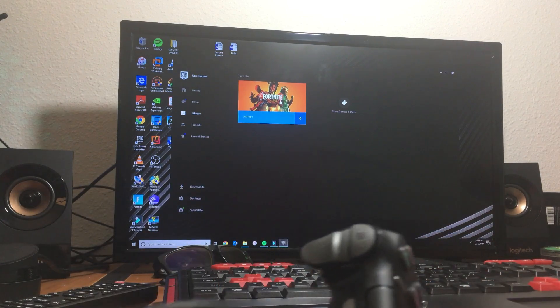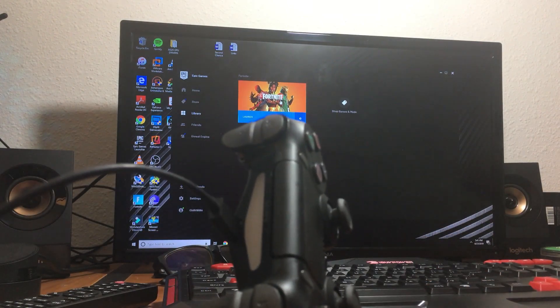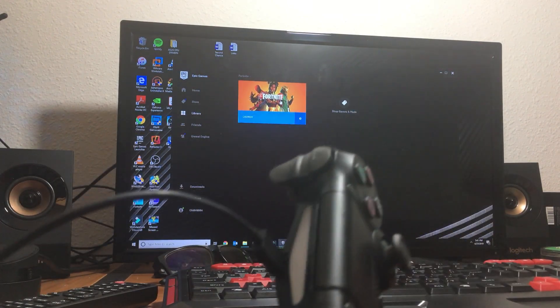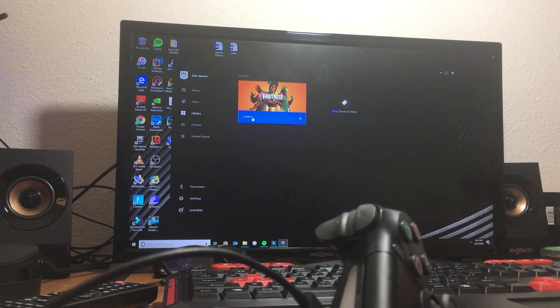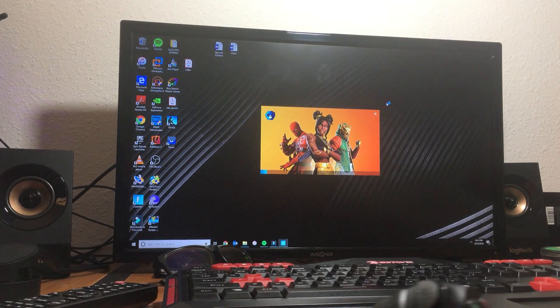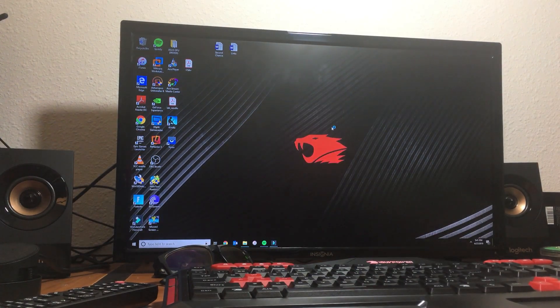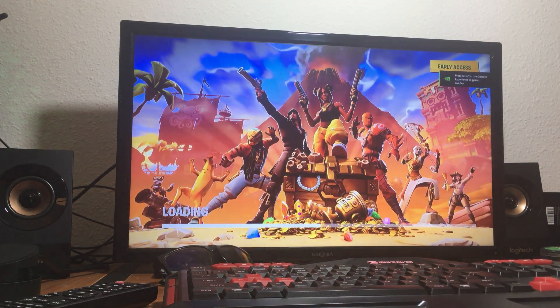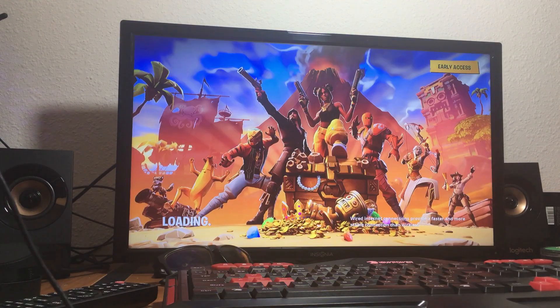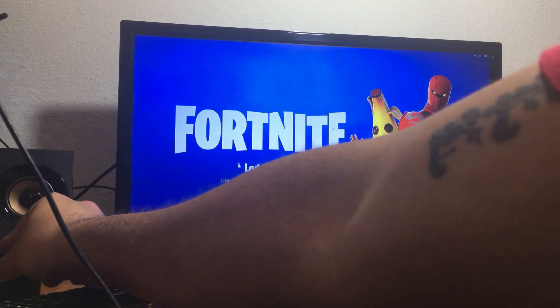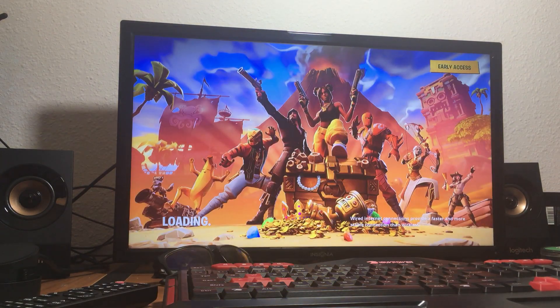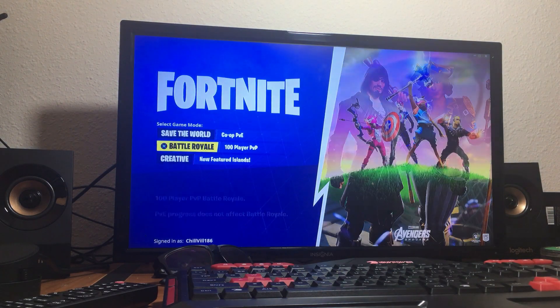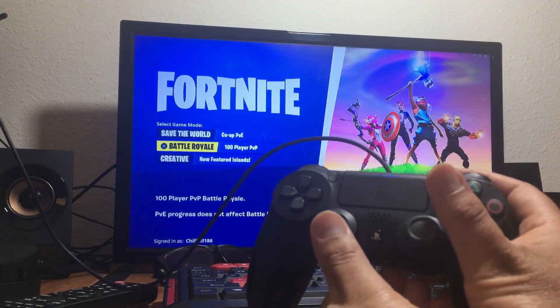Alright, once you connect the remote, go ahead and launch Fortnite. Once the game loads, you're going to see me moving out with the remote.